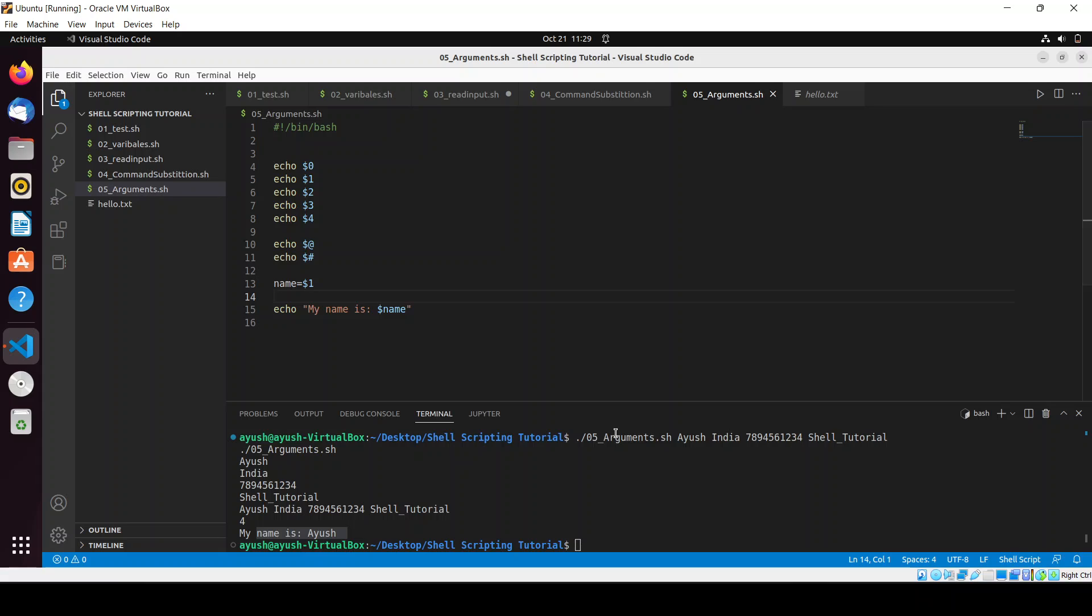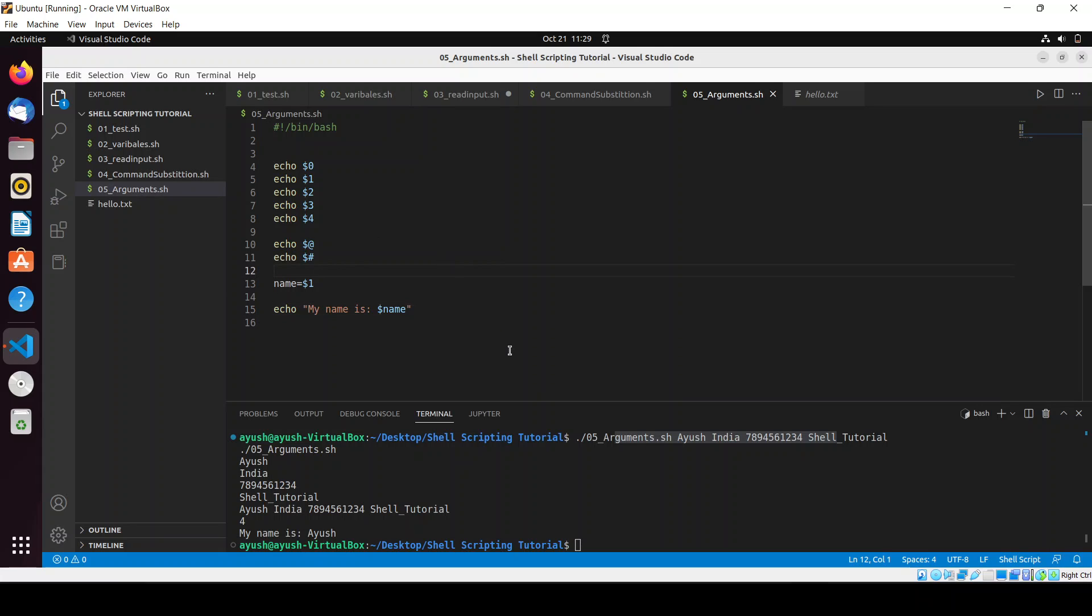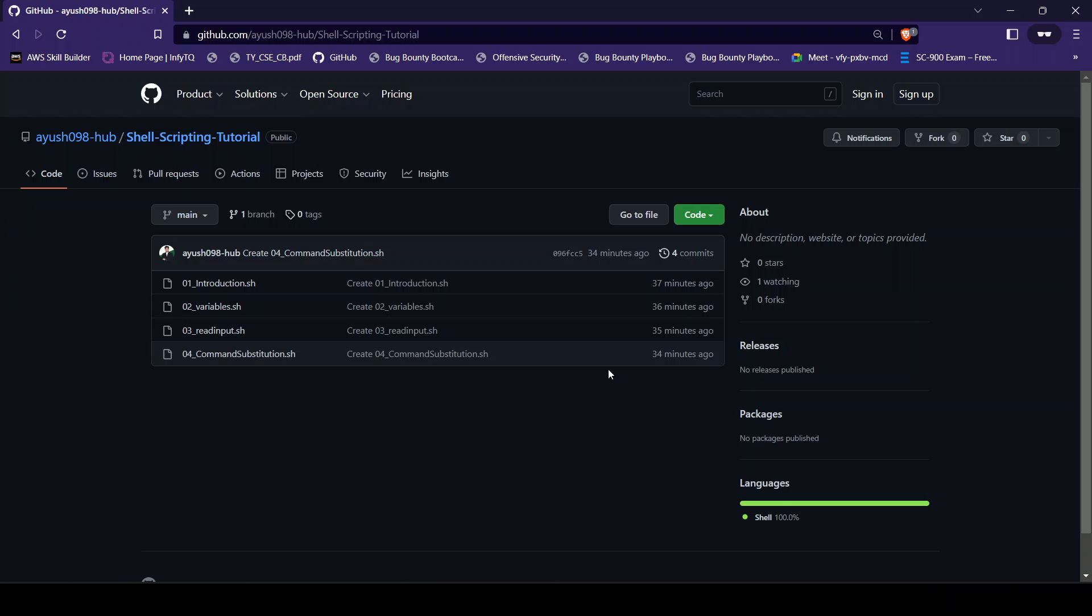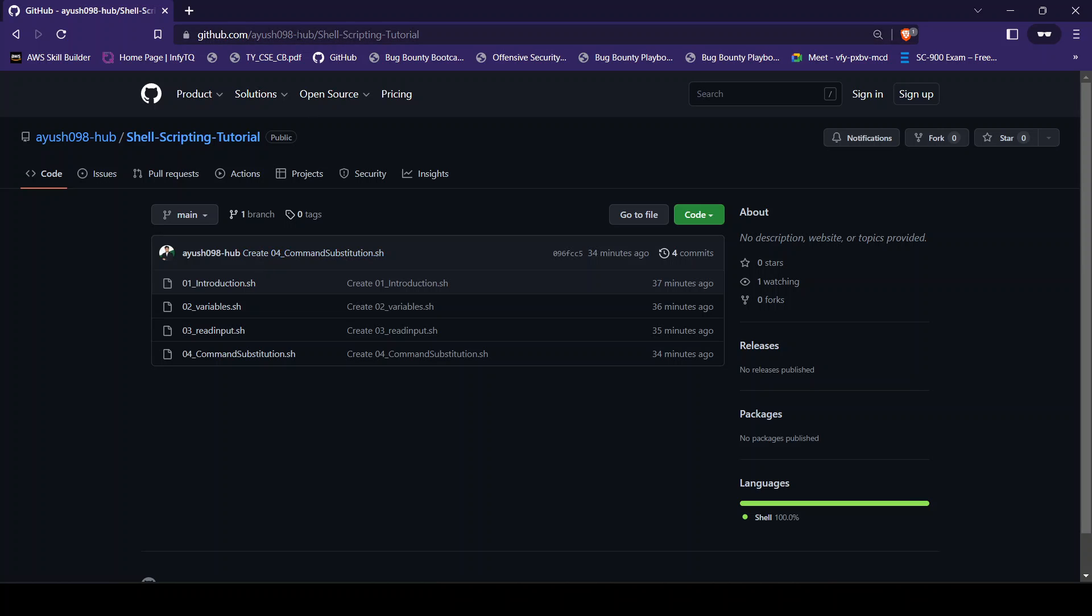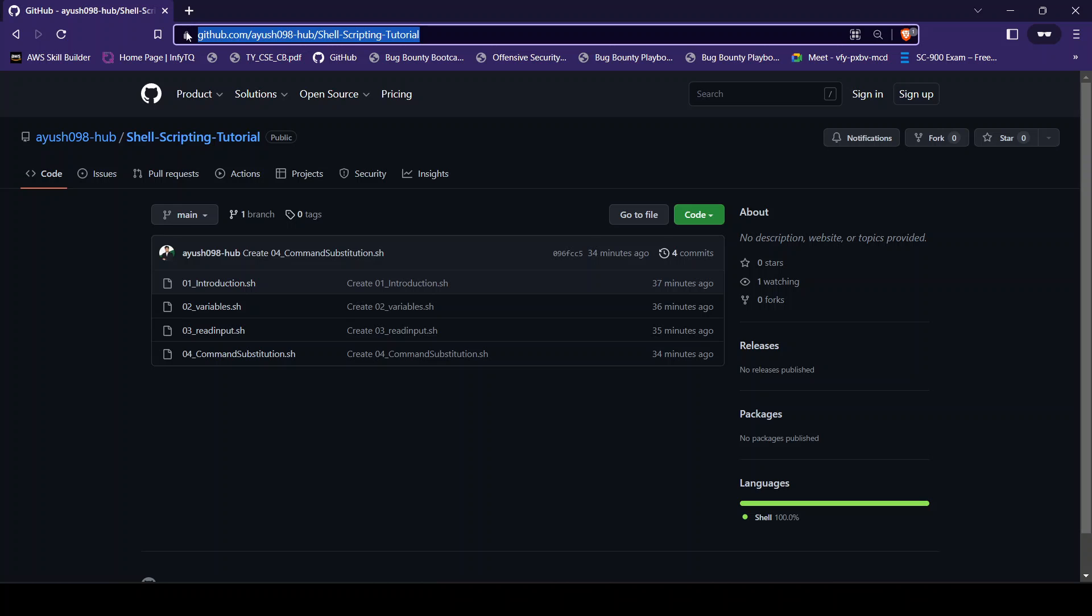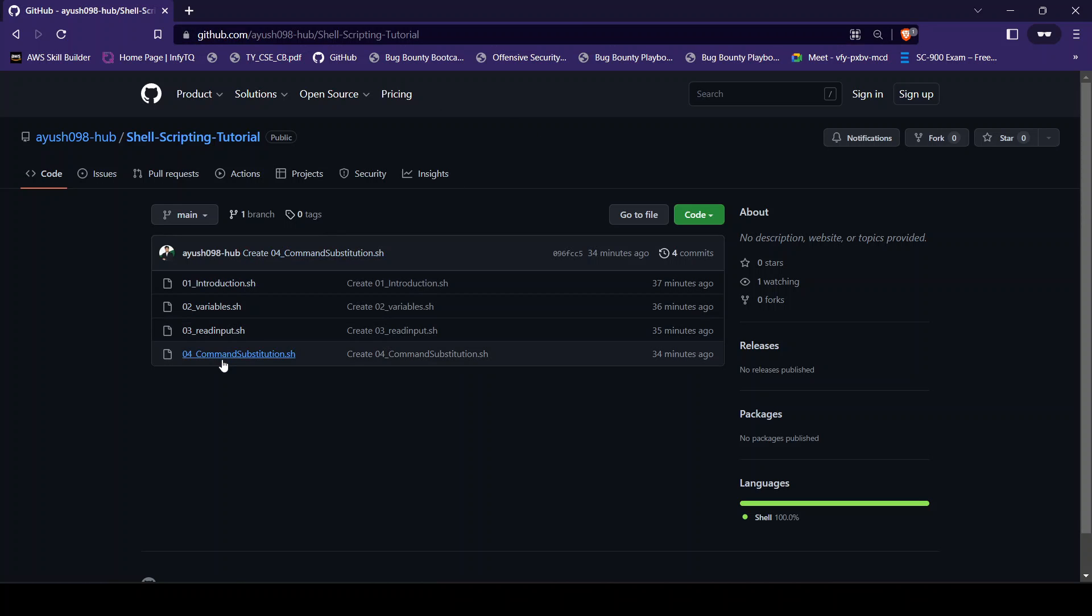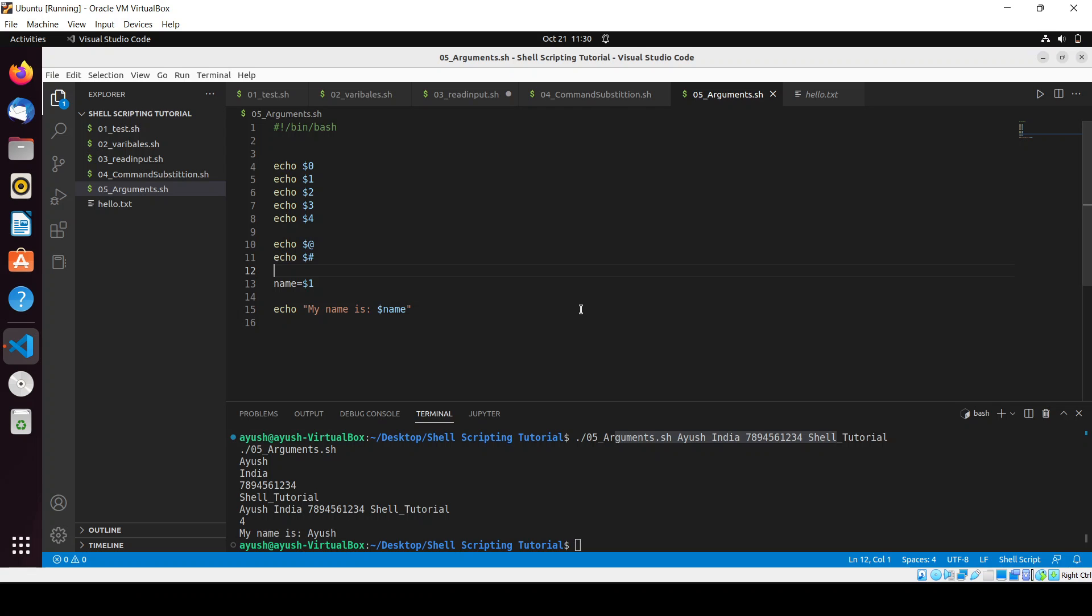So in this way you can pass the parameters. So I hope you liked it guys and I hope you understood it. If you have any query you can ask in the comment section and also here you can see I have updated this repository and I will give the link of this particular repository. You can access this like github.com/iu09/shell-scripting-tutorial. From here you can get whatever we are writing, the source code.